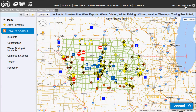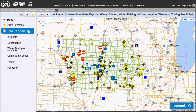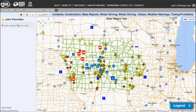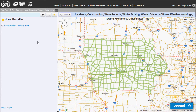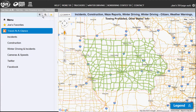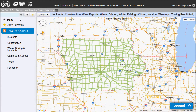Make sure that you're signed in in the upper right hand corner. It should have your first name and say Joe's 511 or your name. Then you can go over here and click on Joe's Favorites. This will show you all of the routes or areas that you have saved. Currently we don't have any. If I want to go back to the home screen, I just click the home icon at the top.